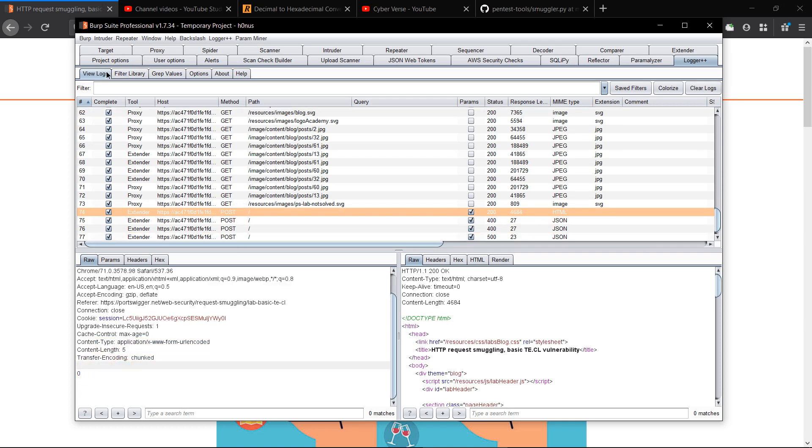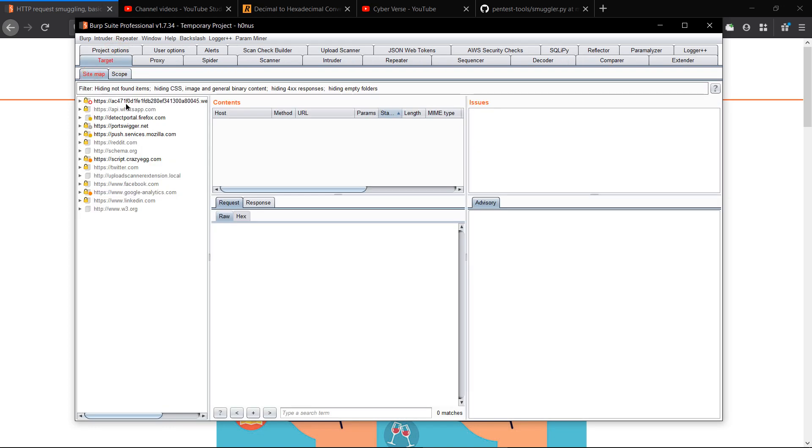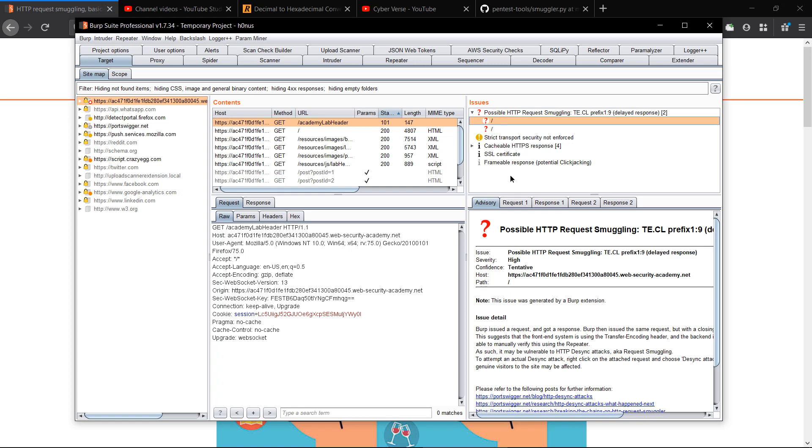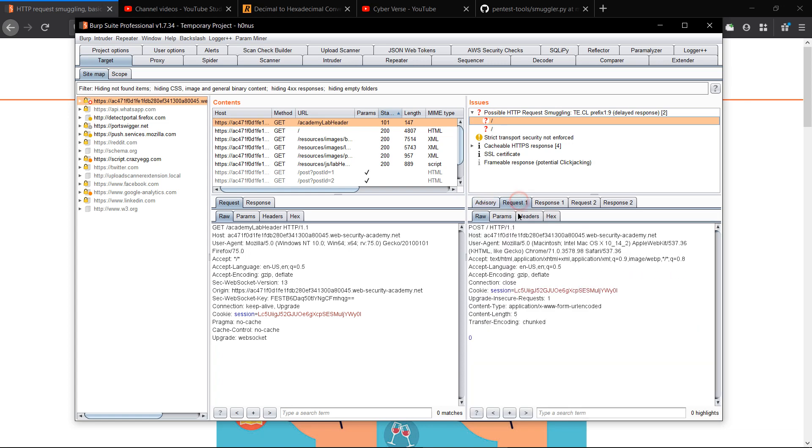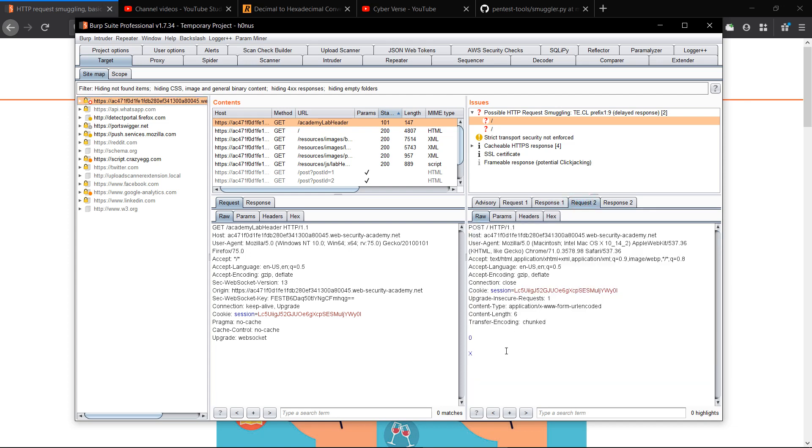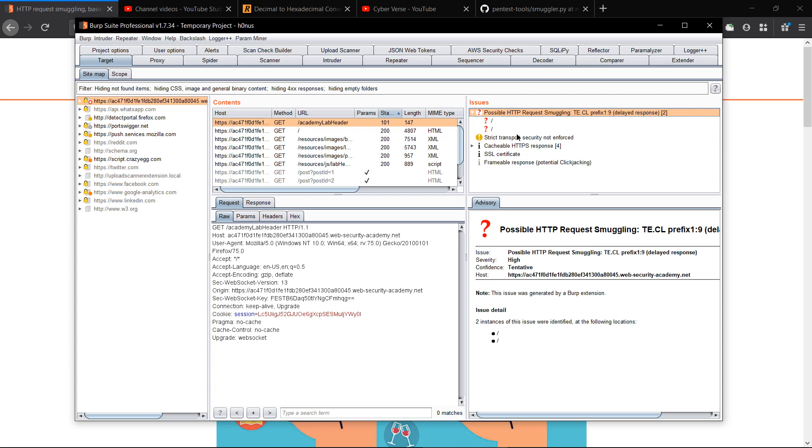It might take some time, but I have a previous result. So this was done by the extension. What was happening over here is request one, this was the first request and the response was 200 OK. And the second request sent by the extension gave us a 500 internal server error. So this is a possible outcome of HTTP request smuggler and you can exploit it manually.